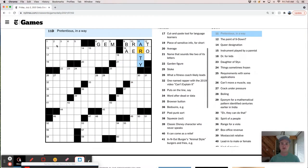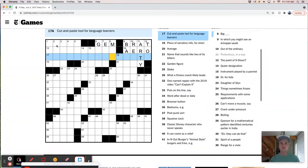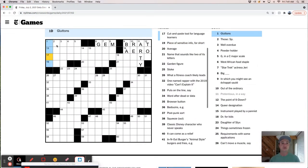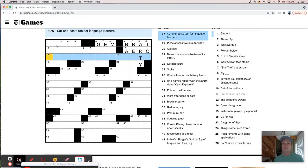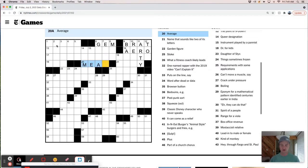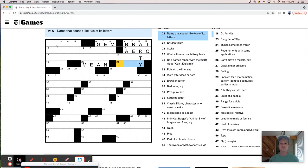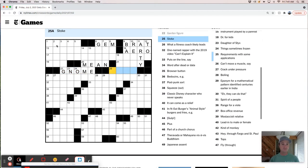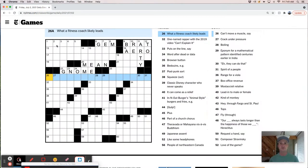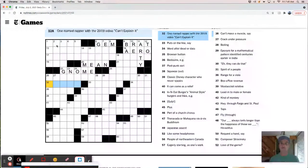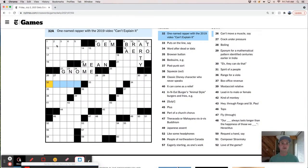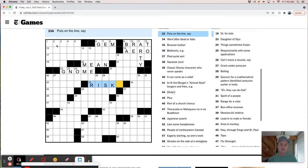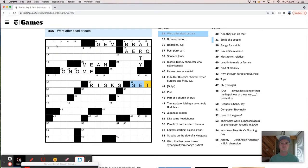In which you might say an echapé sauté. What? Out of the ordinary. Arty is pretentious, which must be so offensive to people who consider themselves arty. Cut and paste tool for language learners. Piece of sensitive info. Average is the mean. Name that sounds like two of its letters.